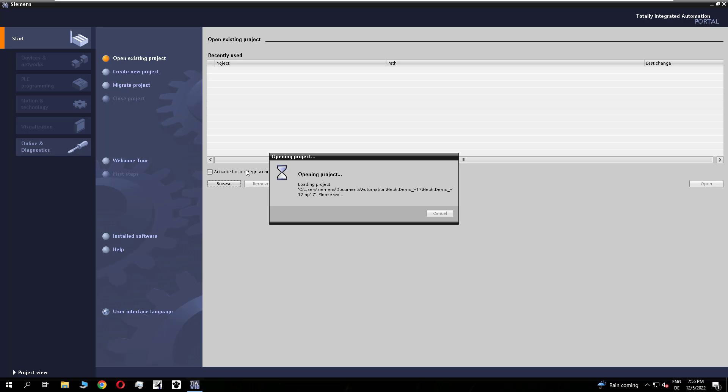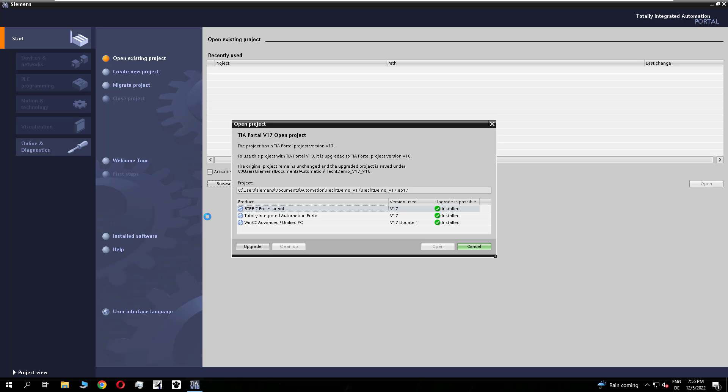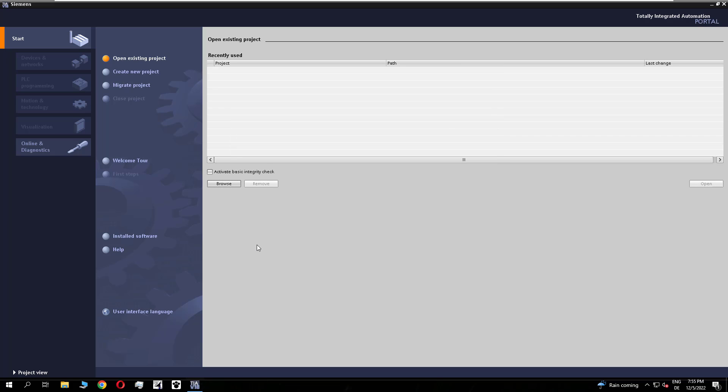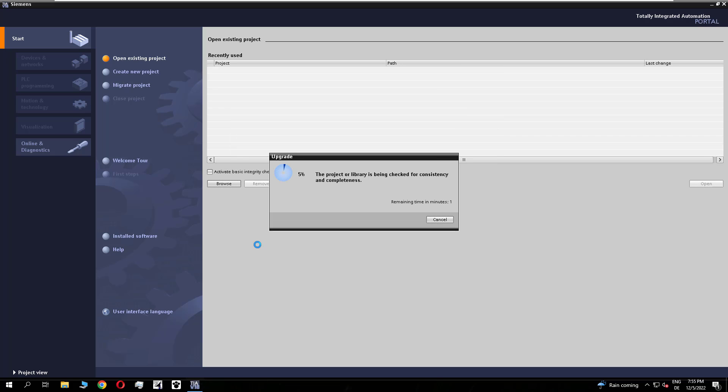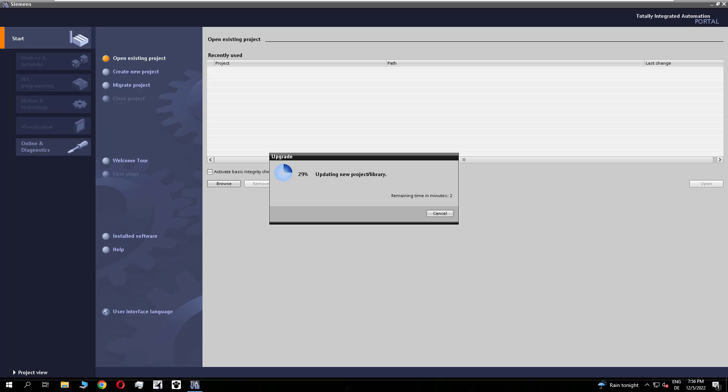Now TIA asks me if I want to upgrade my V17 project to the V18. This is what we want to do. And now it starts to upgrade the project.